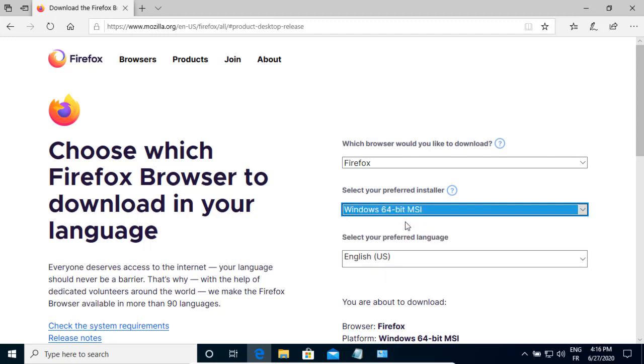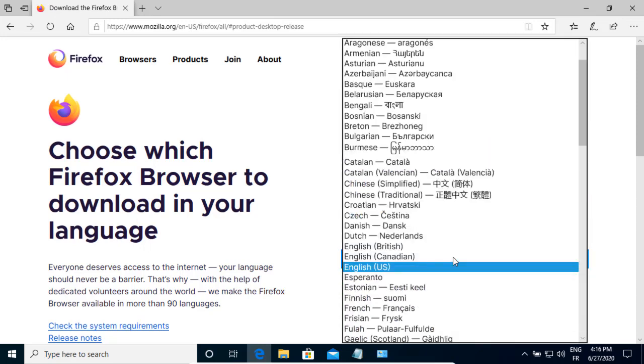To be able to install Firefox remotely, you need to use the MSI installer and not the EXE installer. In the third list, you select the language you are using.